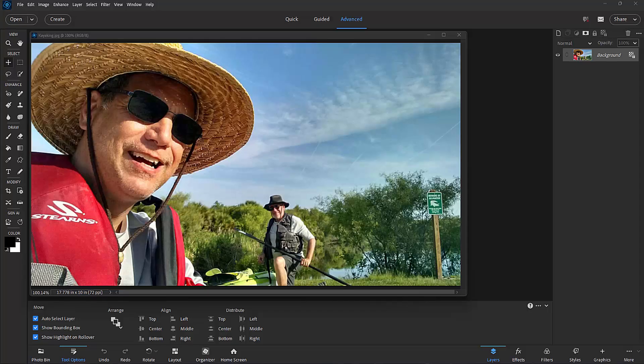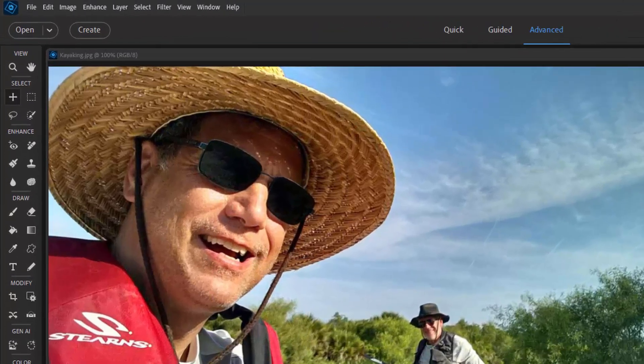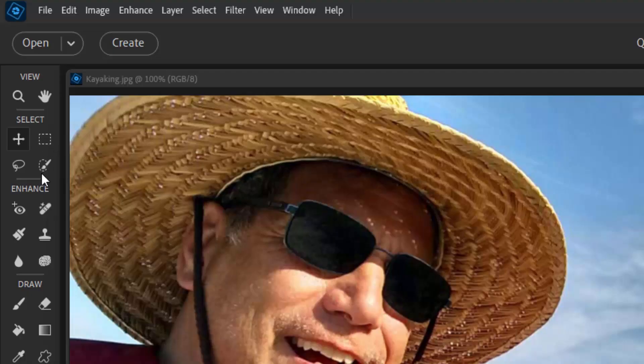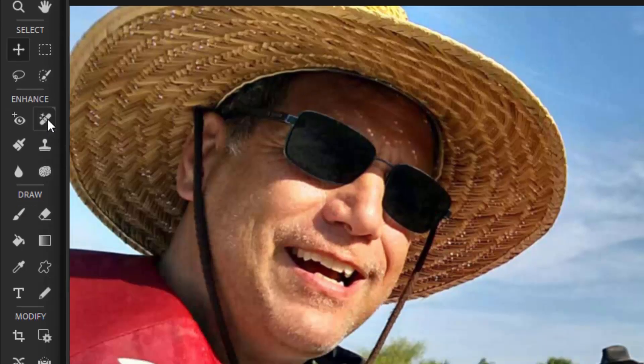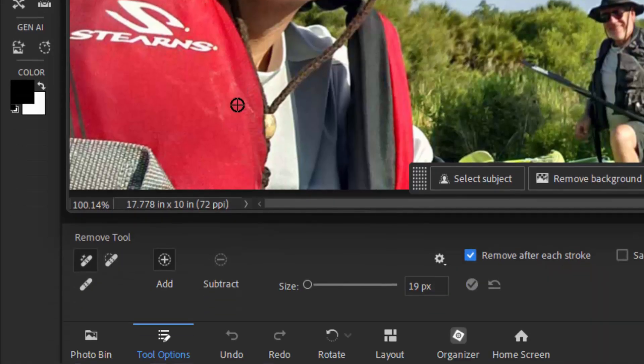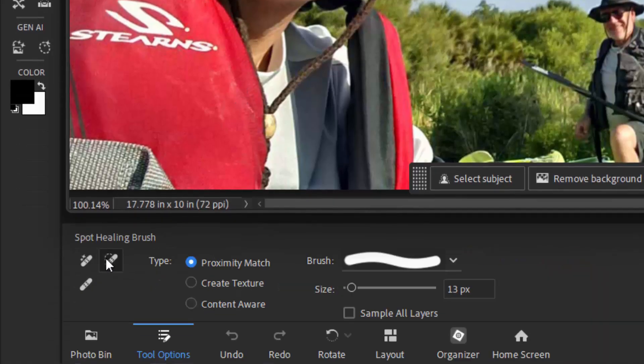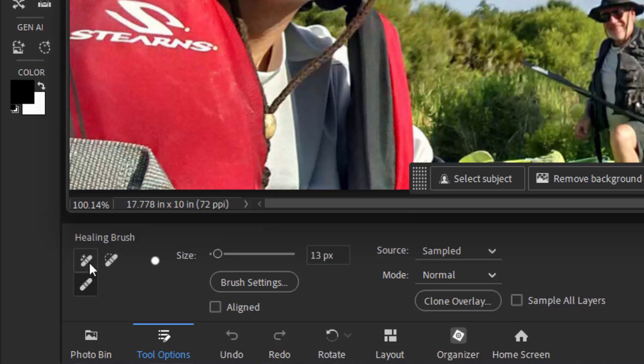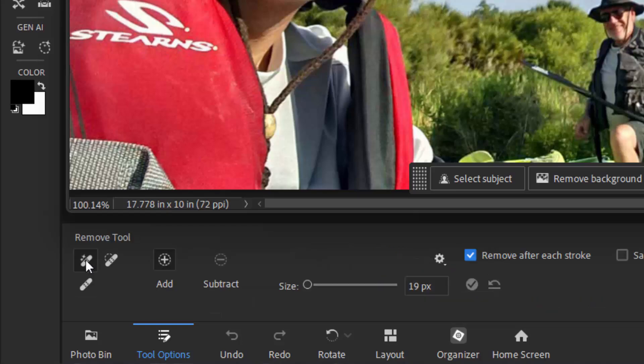In this tutorial we're going to look at an enhancement to the Remove tool. You get to it by clicking on the Band-Aid button here on the toolbar on the left. And it shares the button with two other Remove tools: the Spot Healing Brush and the Healing Brush. But here's our Remove tool.